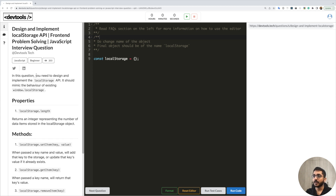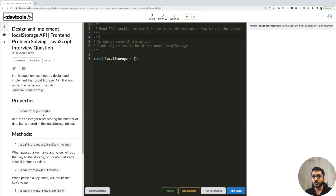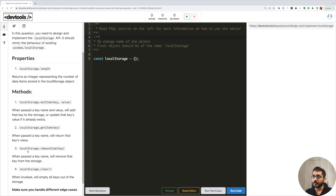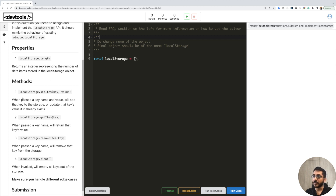So this is the question: design and implement a local storage API. In this question you need to design and implement the local storage API — it should mimic the behavior of the existing window.localStorage. Inside our browser we have multiple storage mechanisms: local storage, session storage, cookies, and more. To achieve that we need to implement five things: one property — localStorage.length — that returns an integer representing the number of data items stored. We also need four methods: localStorage.setItem, localStorage.getItem, localStorage.removeItem, and localStorage.clear.